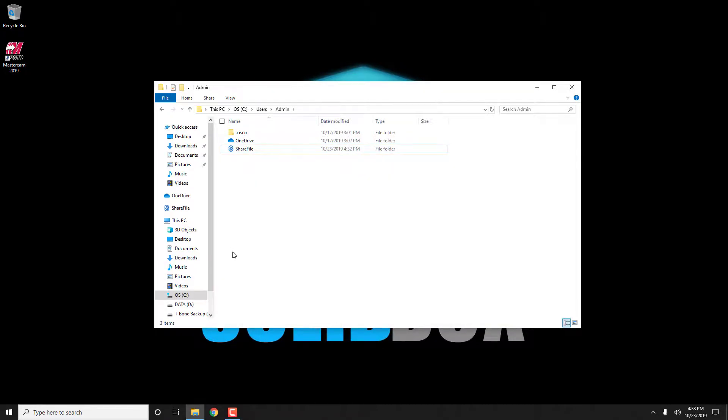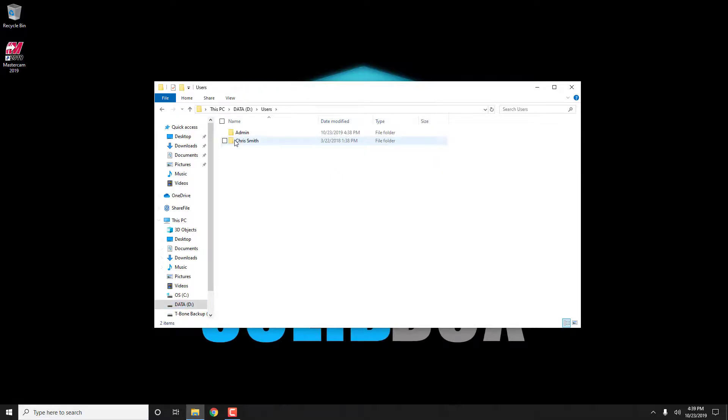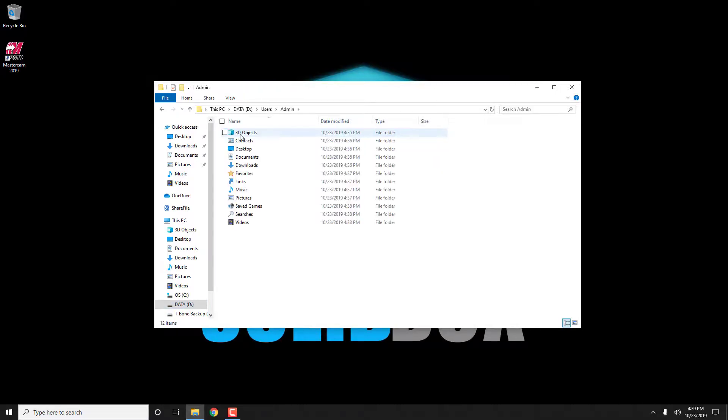Now each of my user folders have been mapped to the D drive. Let's go to my data drive, users, and then admin. You can see all of the user folders are now there.